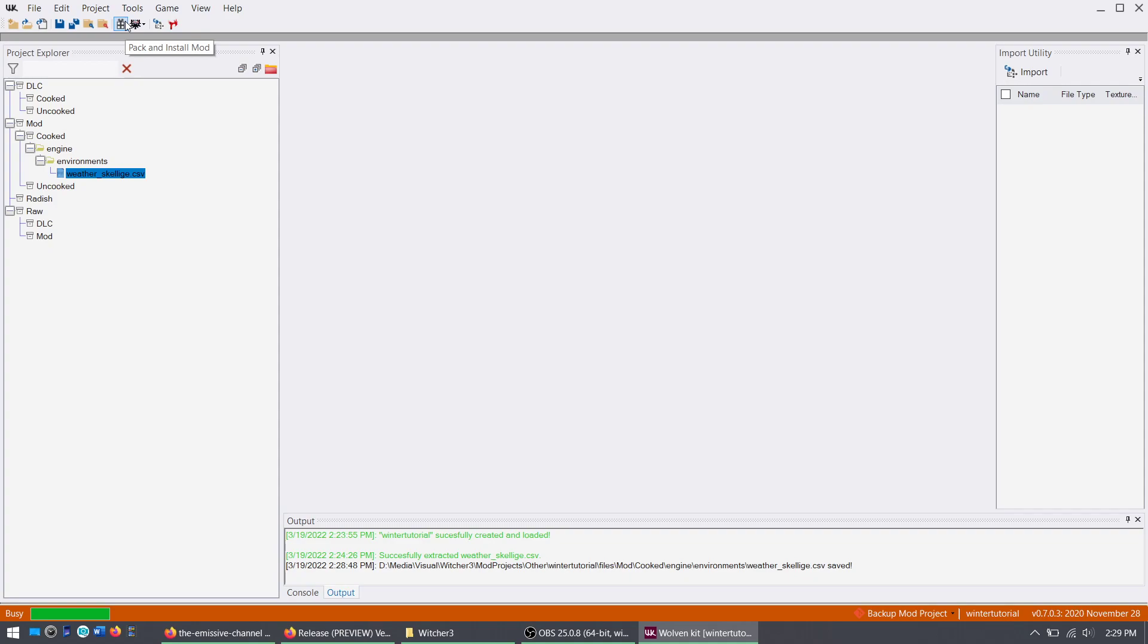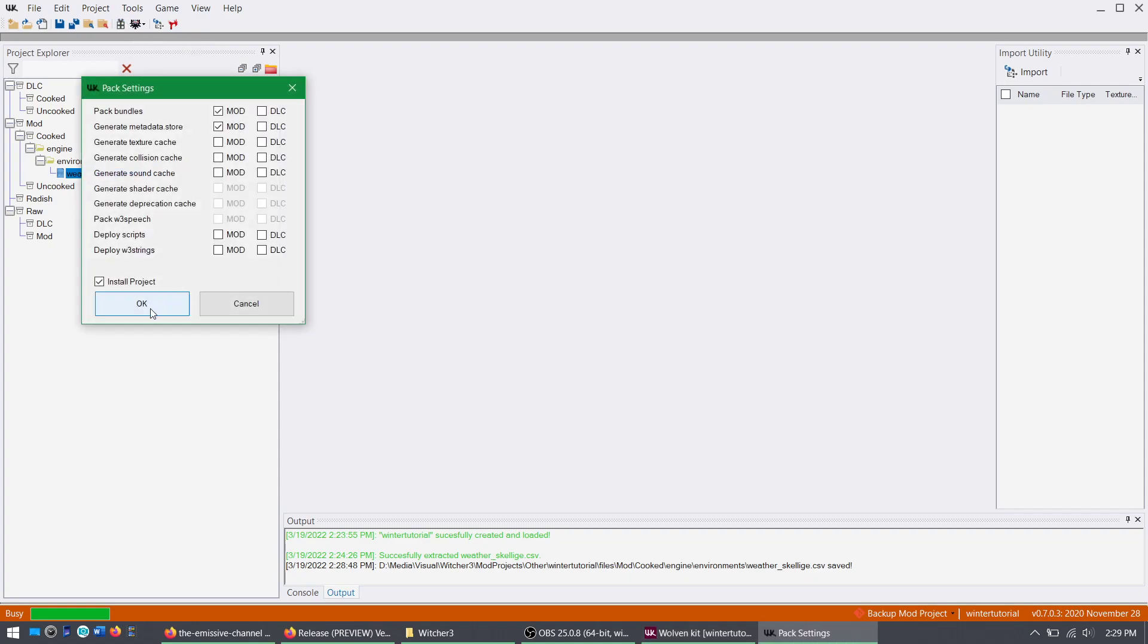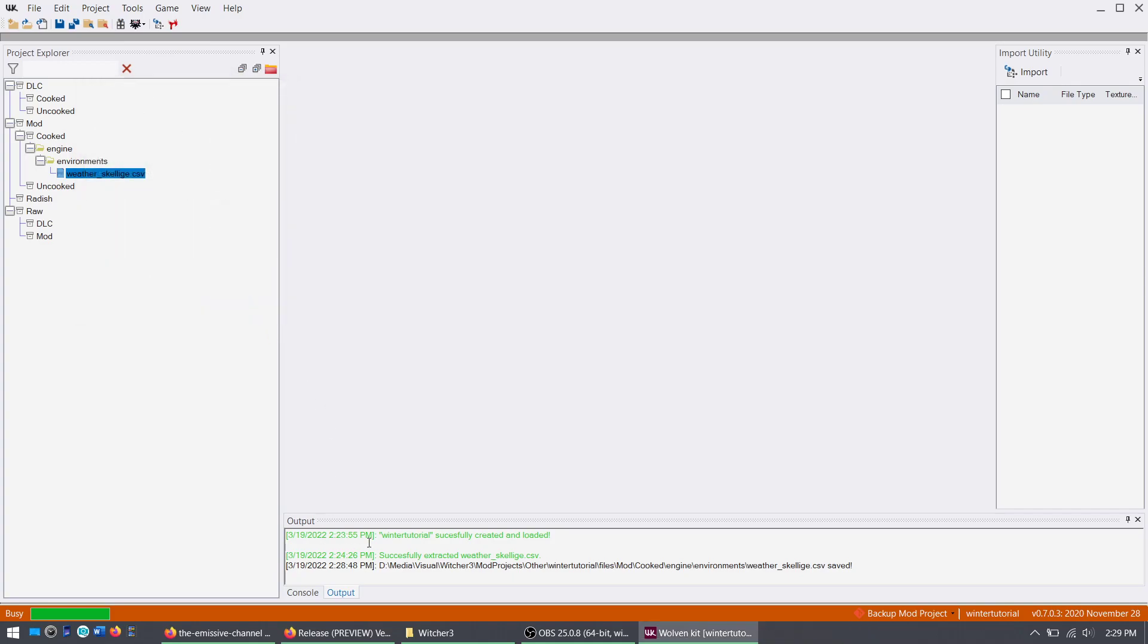And then this button, Pack and Install, you click that, click OK, it'll run through its notes here. It'll tell you when it's done.